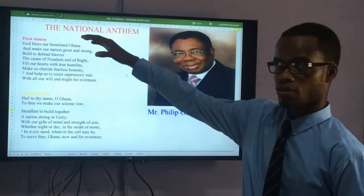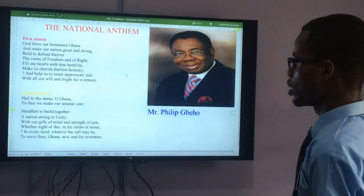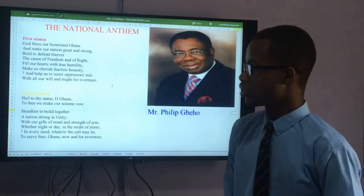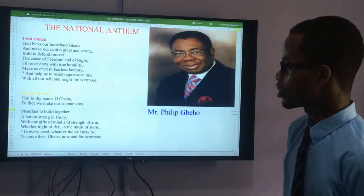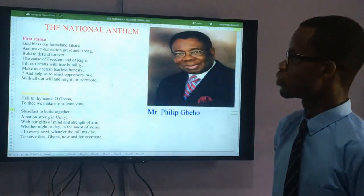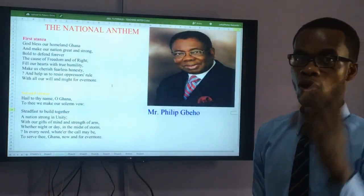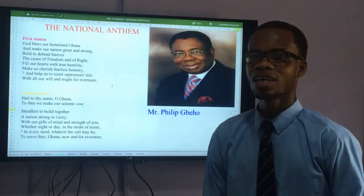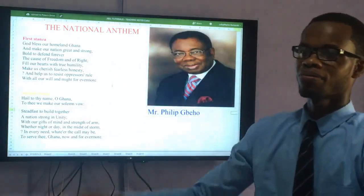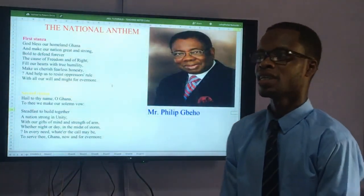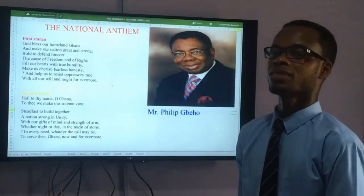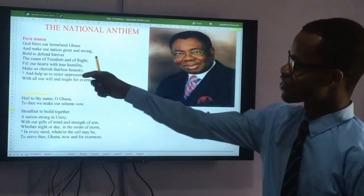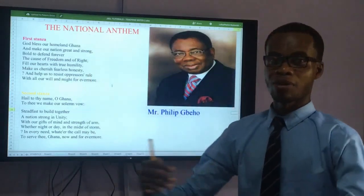The first stanza is what we mostly sing. It goes: 'God bless our homeland Ghana and make our nation great and strong, bold to defend forever the cause of freedom and of right, fill our hearts with humility, make us cherish fearless honesty and help us to resist oppression.' These words are so powerful — it is one of the few anthems that begins with God, so I actually see it as a prayer.